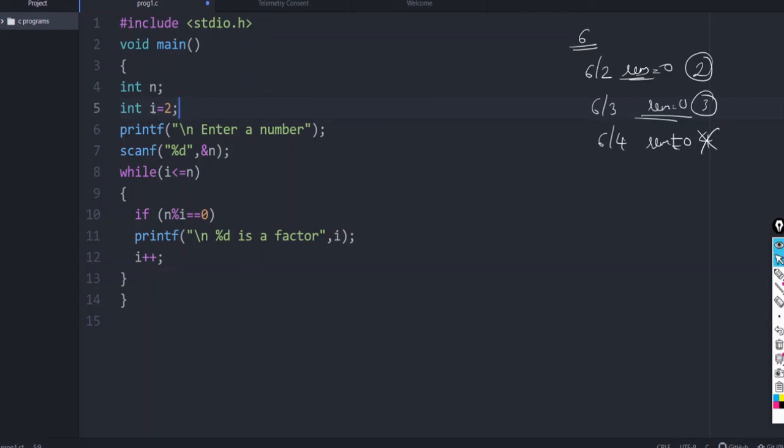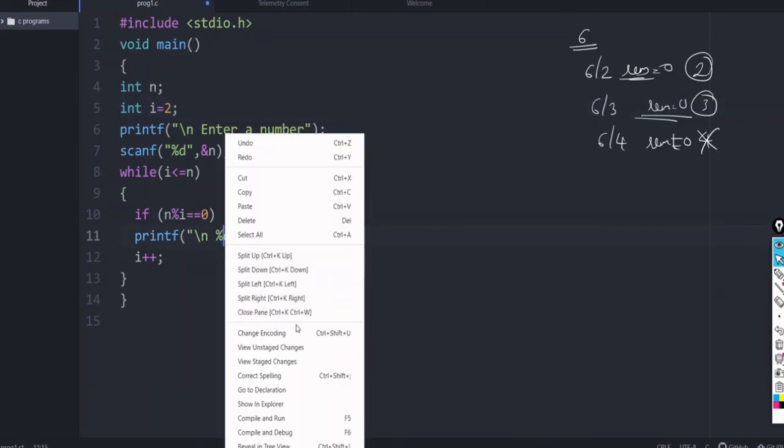So, here we have done the loop variable initialization. Here the condition is given. And here we are incrementing the variable. So, let us check if you are getting the output.